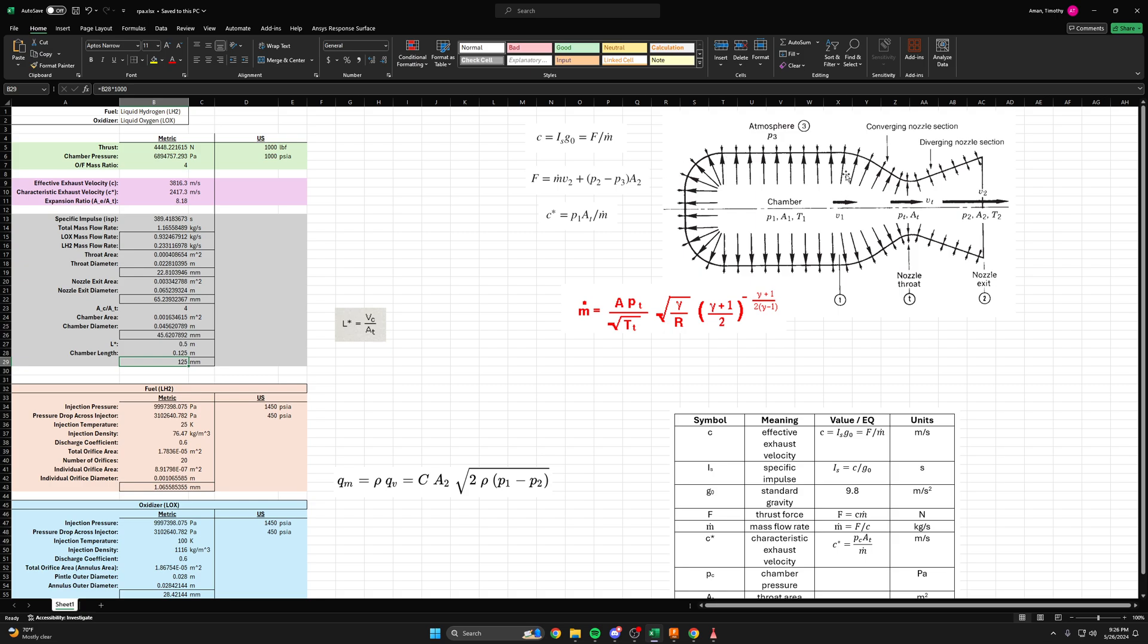So now we have most of the major dimensions of our rocket engine, because we already found the throat diameter and the nozzle exit diameter. We now have the chamber diameter and the length of the cylinder. So now we just have these curves to deal with, or these angles.